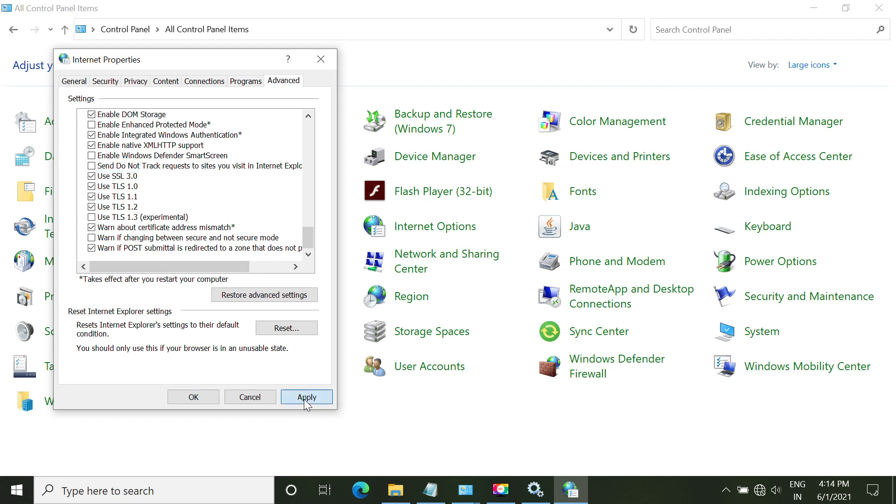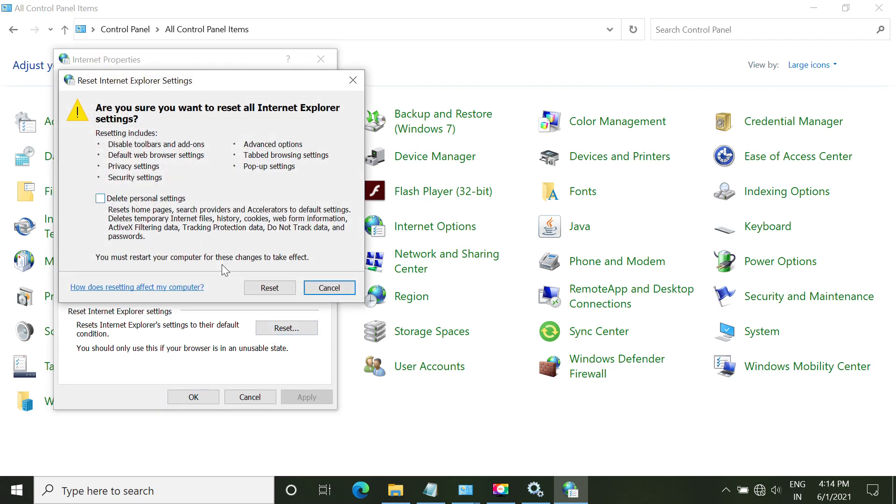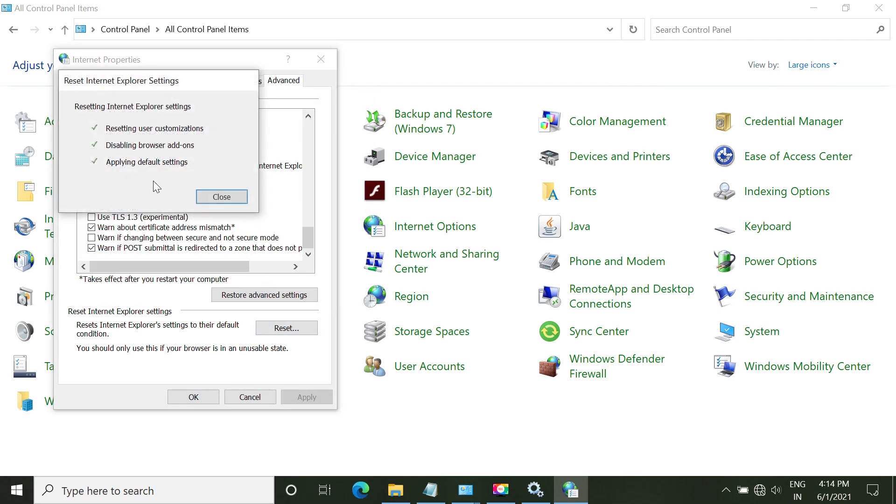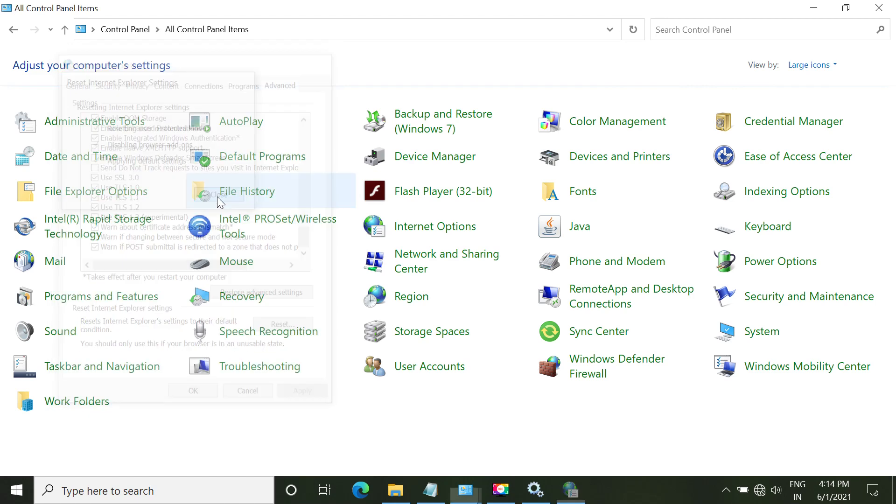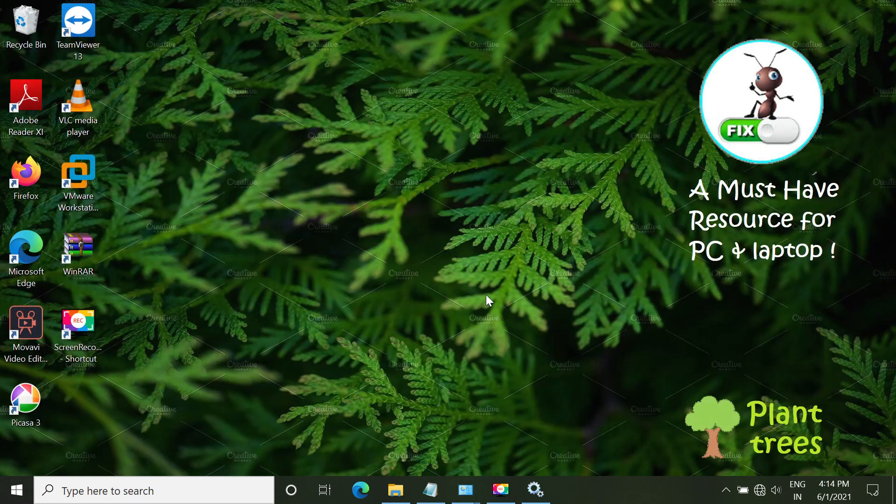Click restore advanced settings. Now choose this entry, apply. Now let's reset this also. Let's close this. OK. That's pretty much of it here. Close this window.